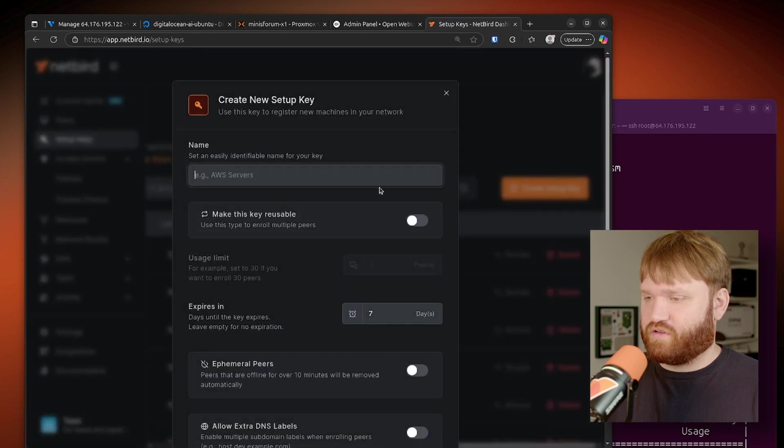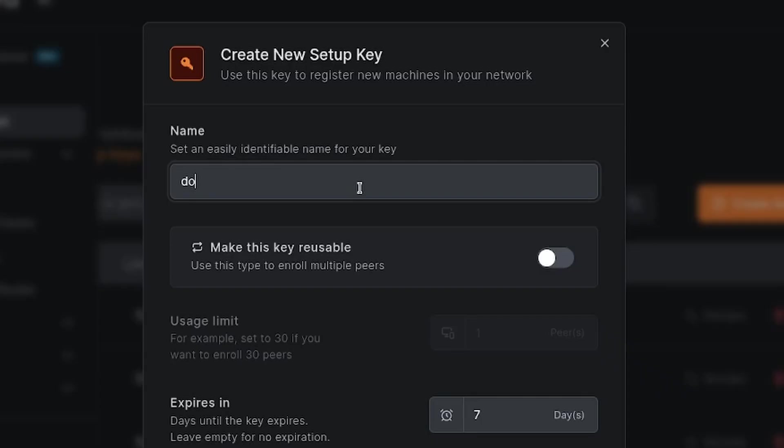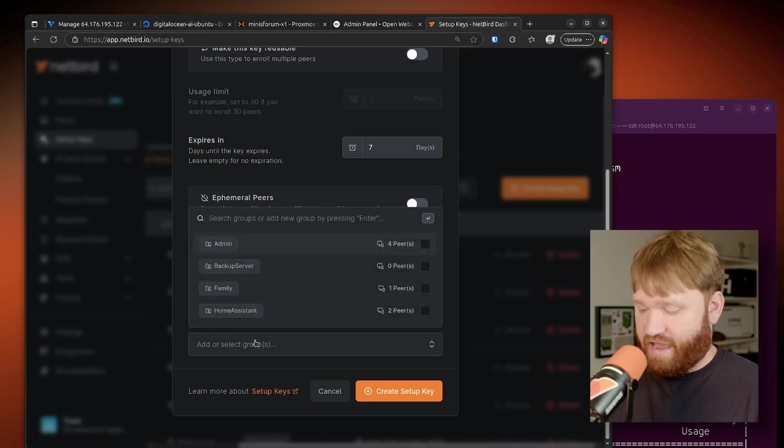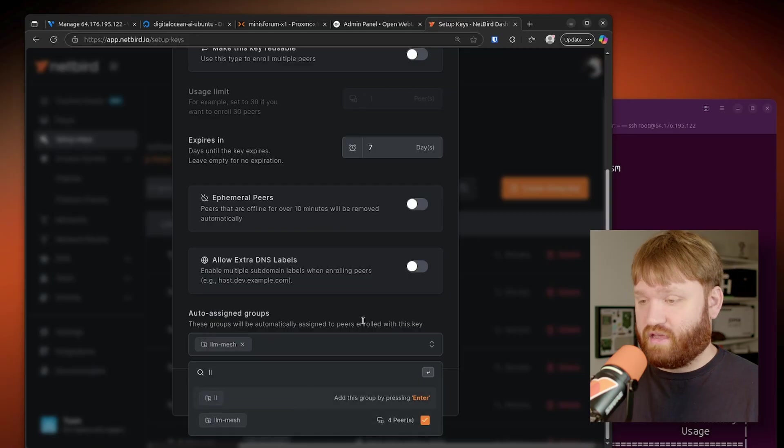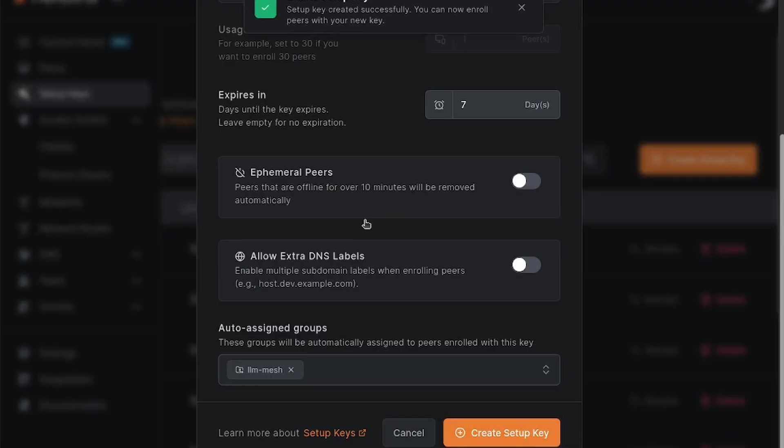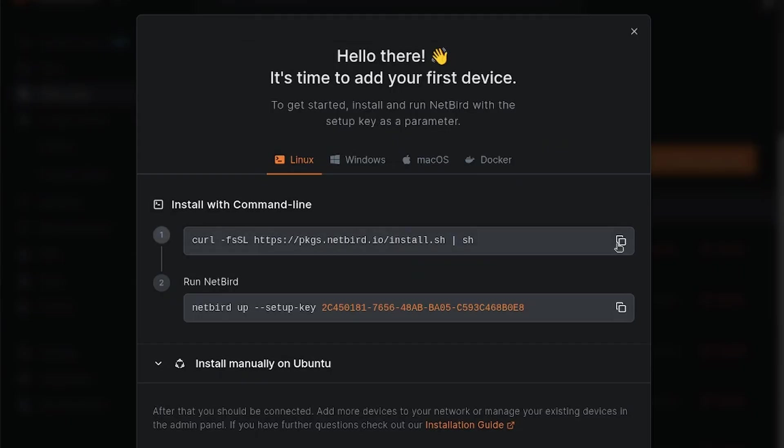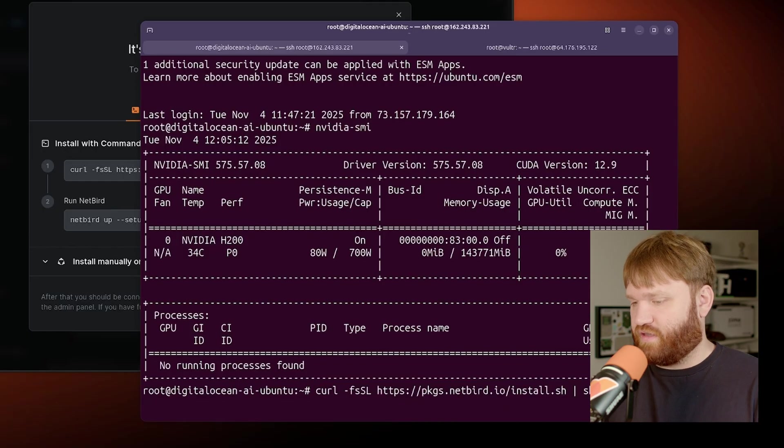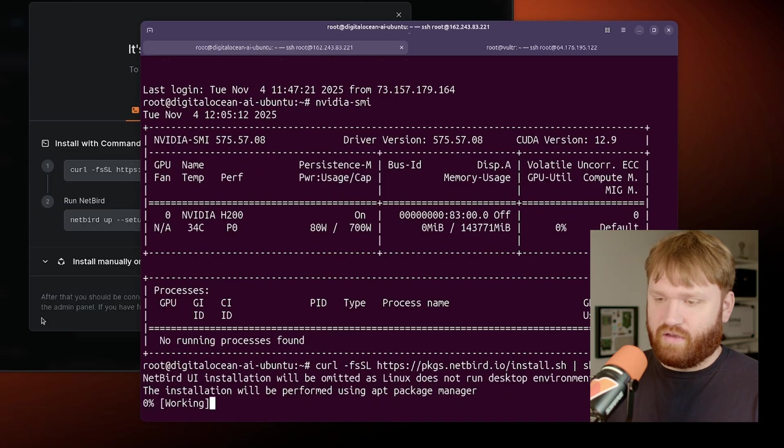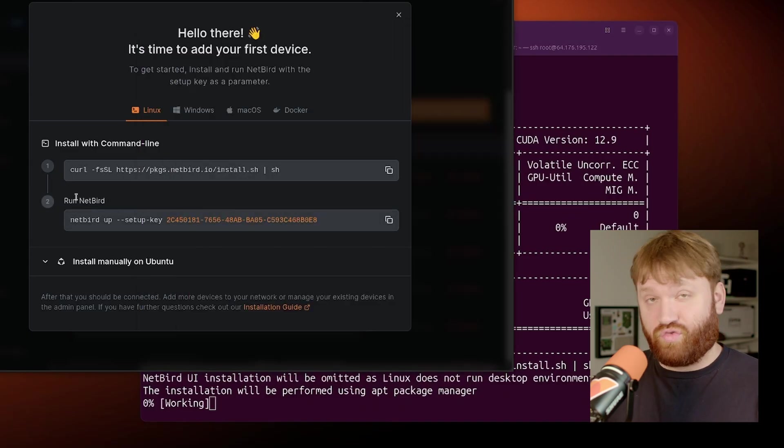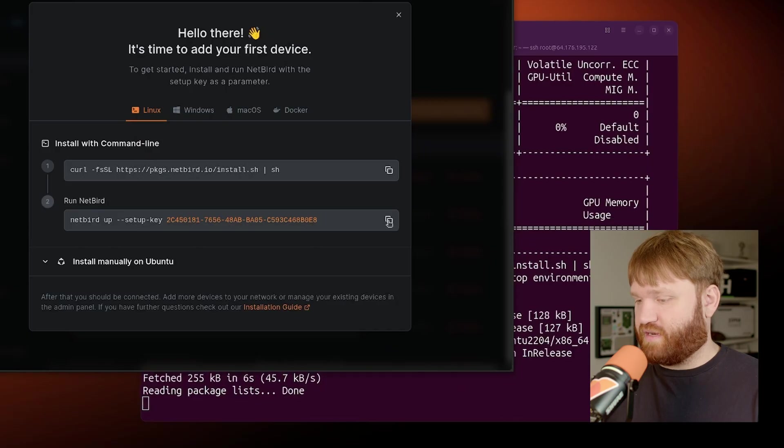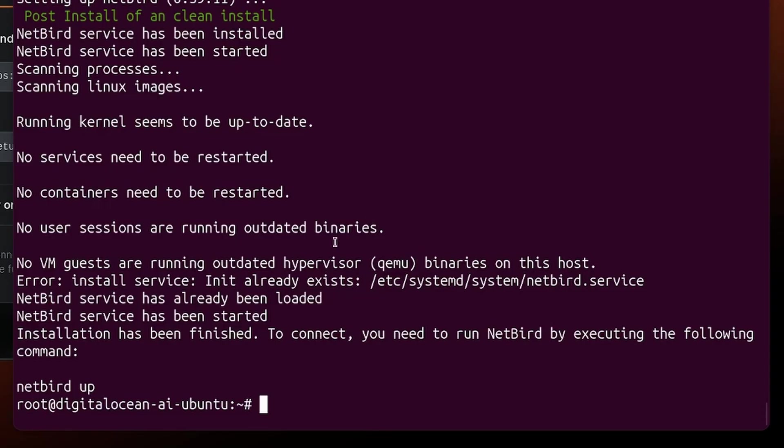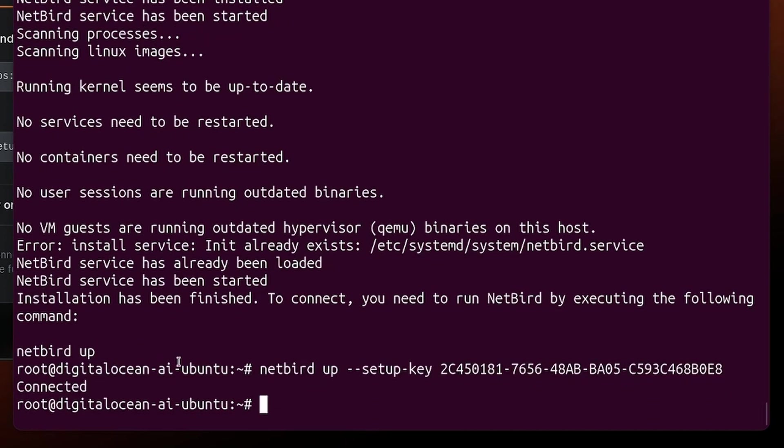So all I'm going to do is generate a setup key for this. Let's create a new setup key. This can just be my DigitalOcean LLM. I'm going to keep everything as is. I'm going to add this to that LLM group. So when I connect, it will automatically get added. Let's create our setup key. Let's install NetBird and then just copy this command right here. Let's drop this in to install NetBird. It does not take too much time at all. While that does that, we could grab the actual run NetBird command that includes our setup key automatically. Let's give that a copy. And when we see it prompting NetBird up, that means we're ready to go. Let's run this. And just like that, we're connected.